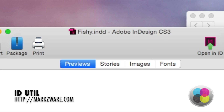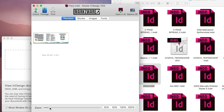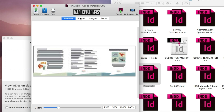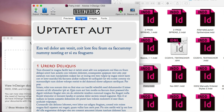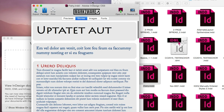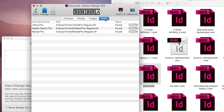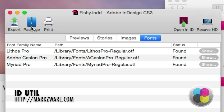I really should open that in CS3 if I want to get accurate output from the customer's file. We can get the text stories and previews of the images and fonts, and if they're found or not. We can even package the file and export various elements.